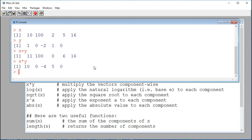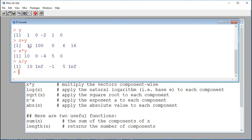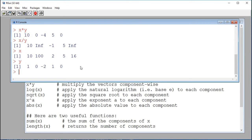We can also divide one by the other. If I do x divided by y, I now have the components of x divided by the components of y, component-wise. Notice that in the second component of my division, I have Inf. If I display x and y, the second component is 100 divided by 0, which is not defined, and R will actually call it Inf.